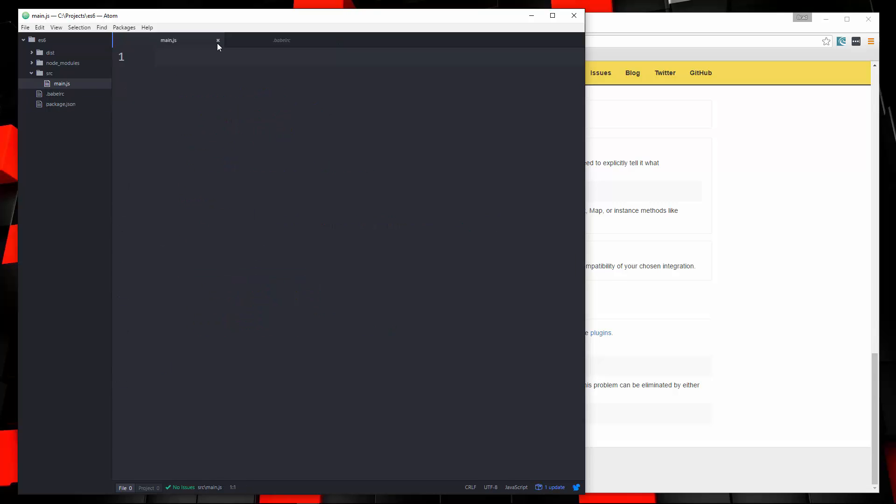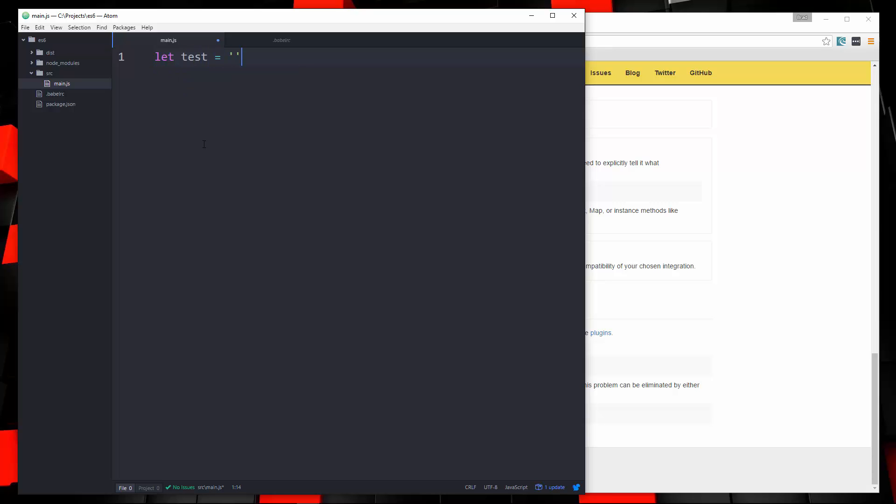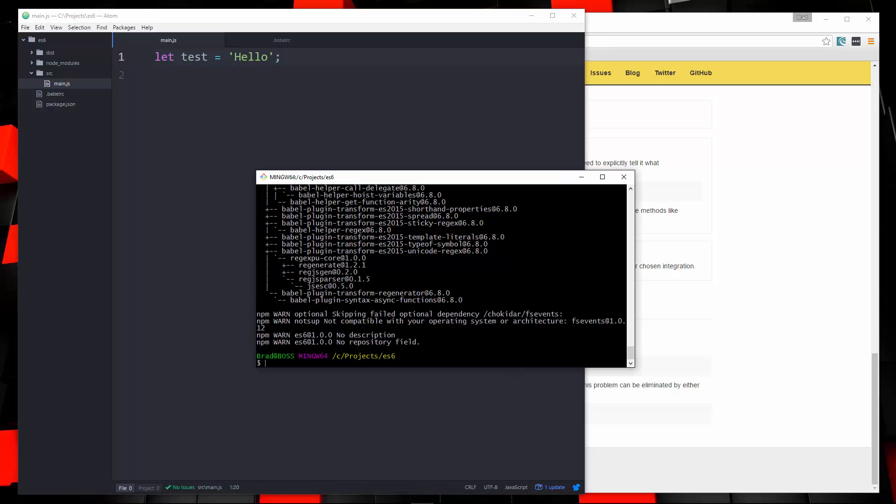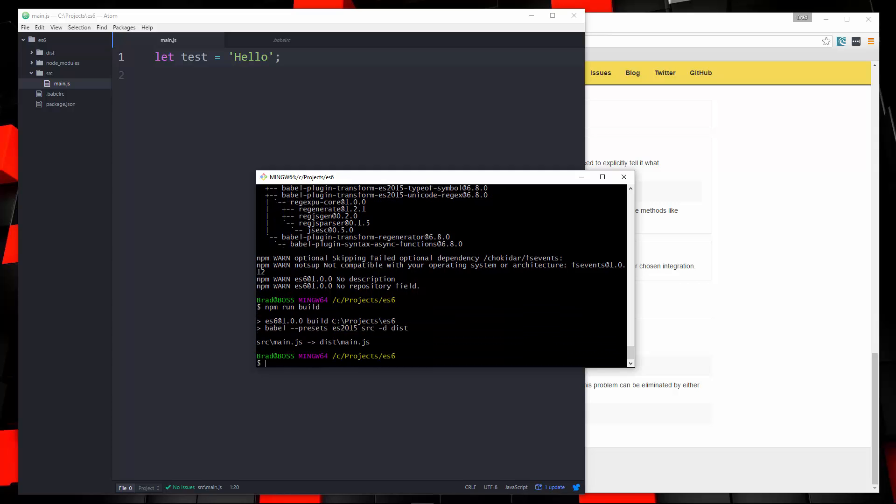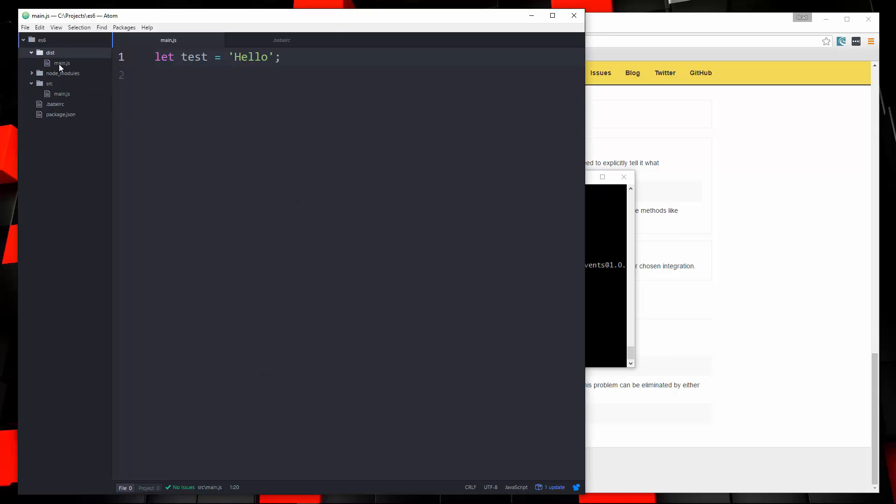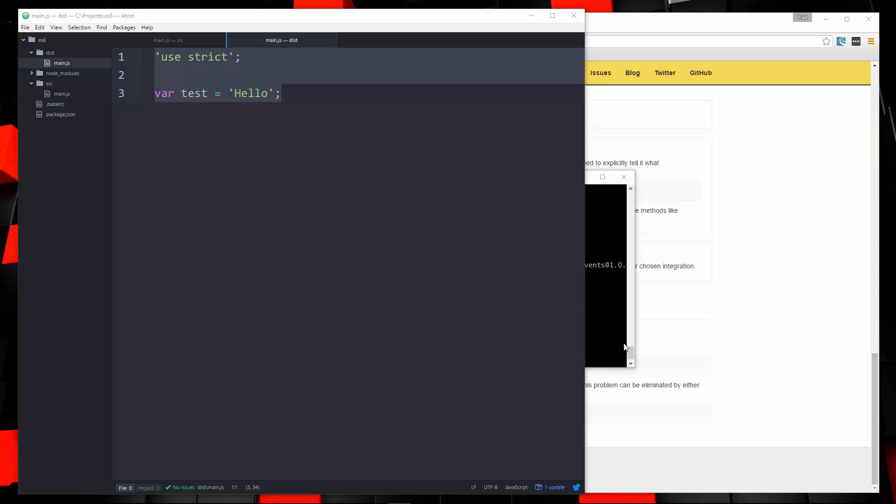And now we'll go to our main.js that's in the source file. And let's just put some ES6 in here. We'll just create a variable called test and we'll set that to hello. So let's save that. And now we're going to go back to our command line. And all we have to do to compile now is run npm run build. And you can see here what it did is took that main.js in the source folder, compiled it into main.js in the dist folder. So let's take a look at that. And there it is. We have our ES5 version of our code.